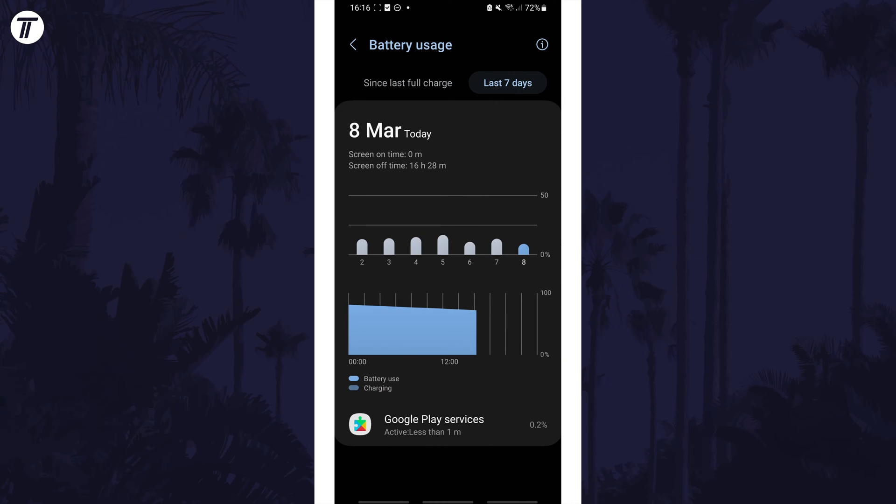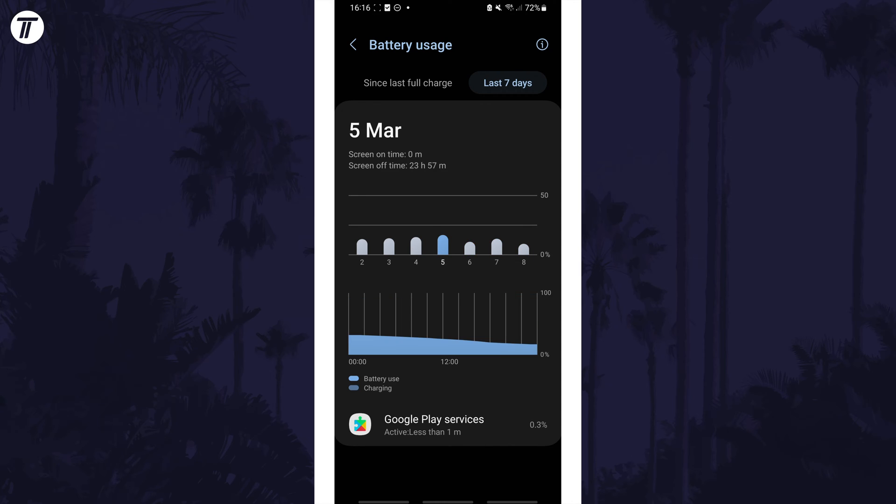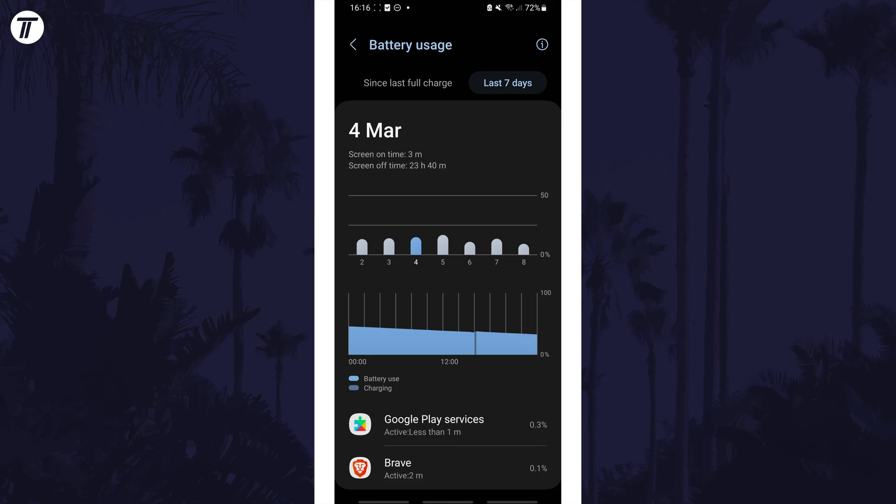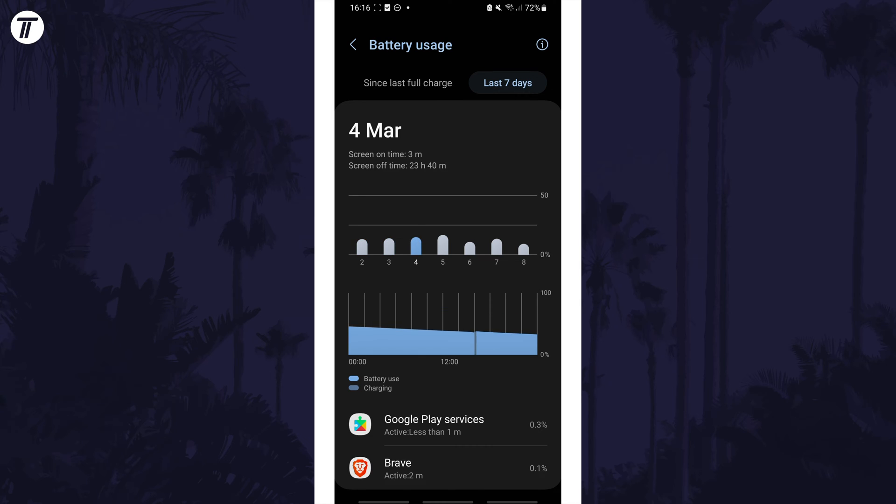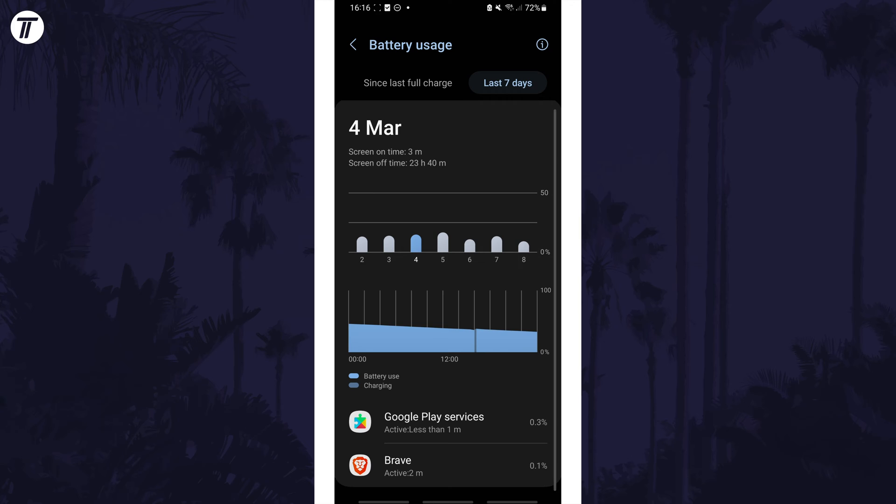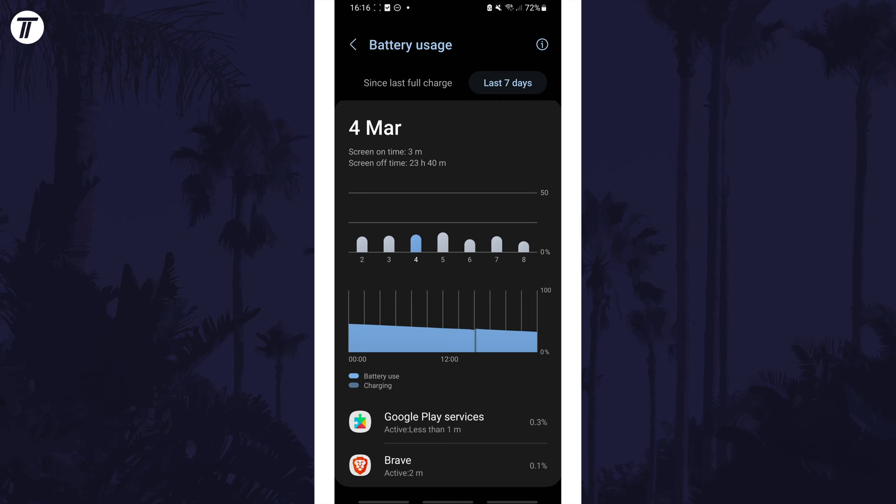but you can also set this to the last 7 days at the top and then tap on each day to view the usage. The apps will be ordered below here based on how much battery each app has used during the selected timeframe.